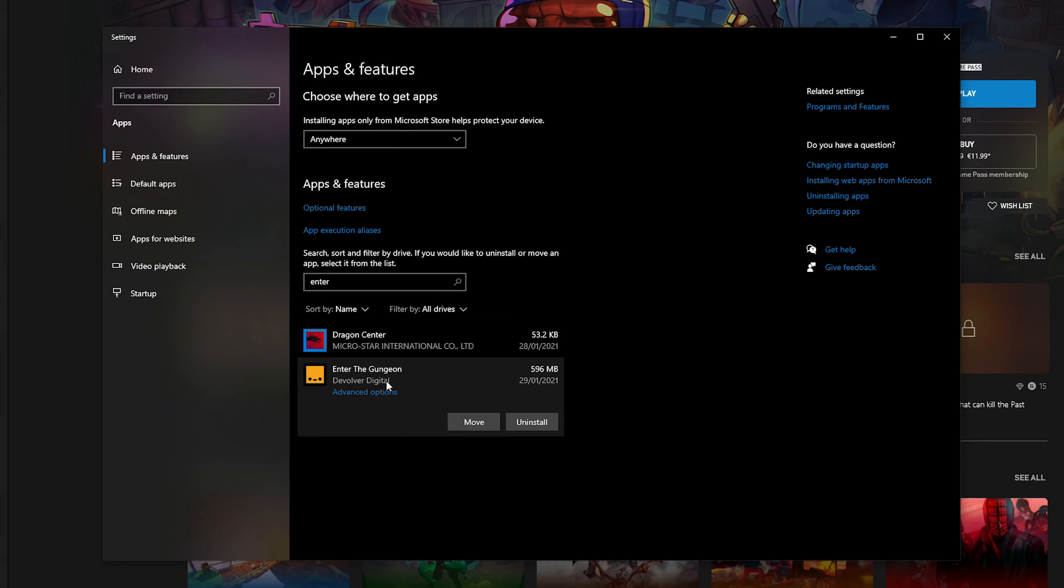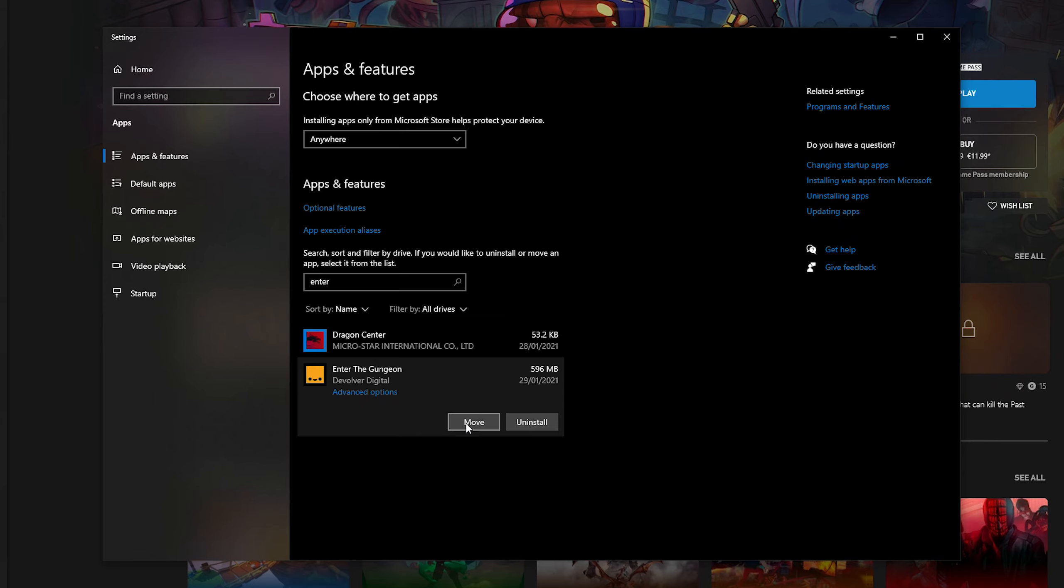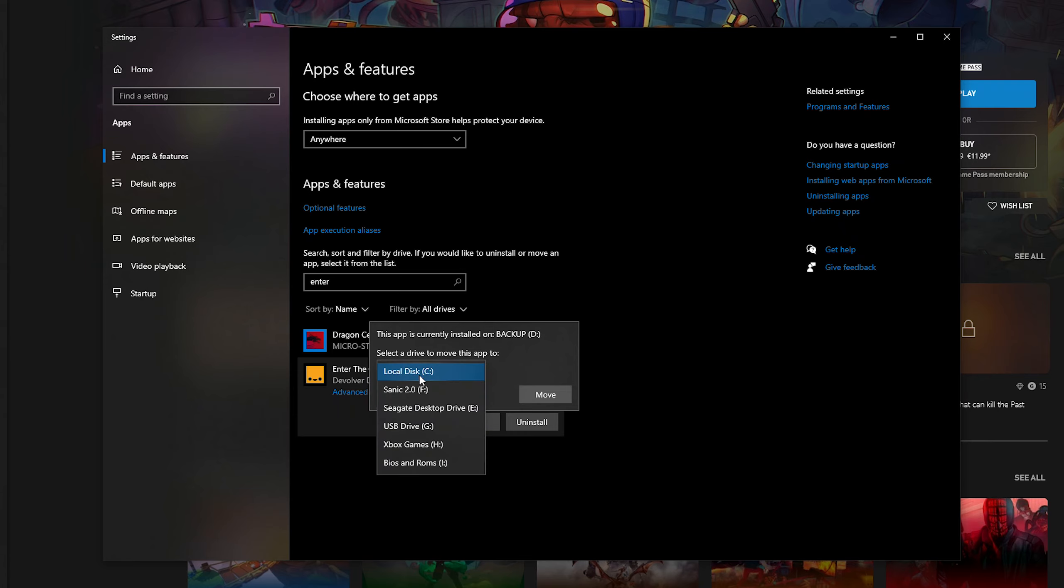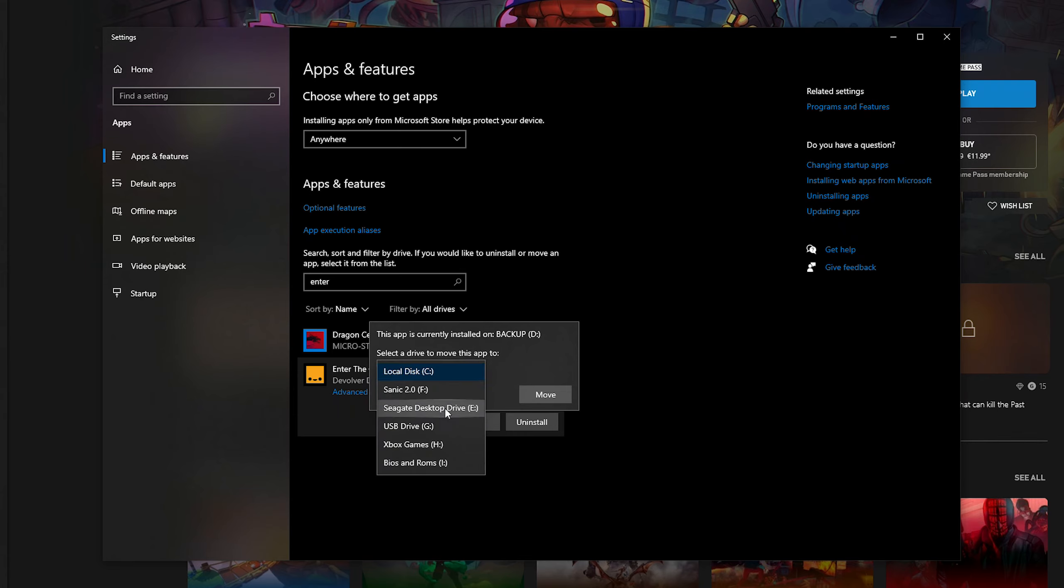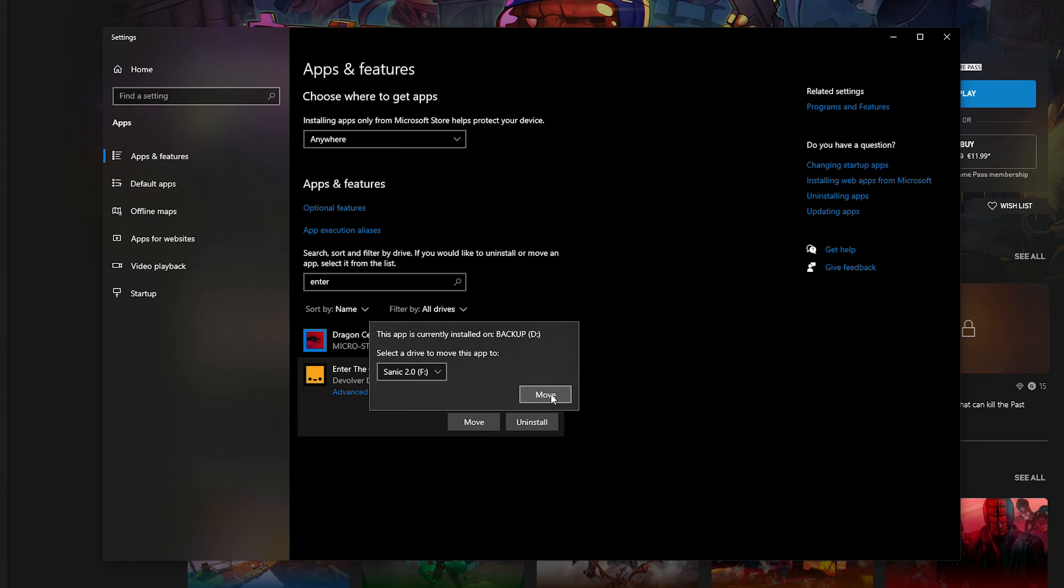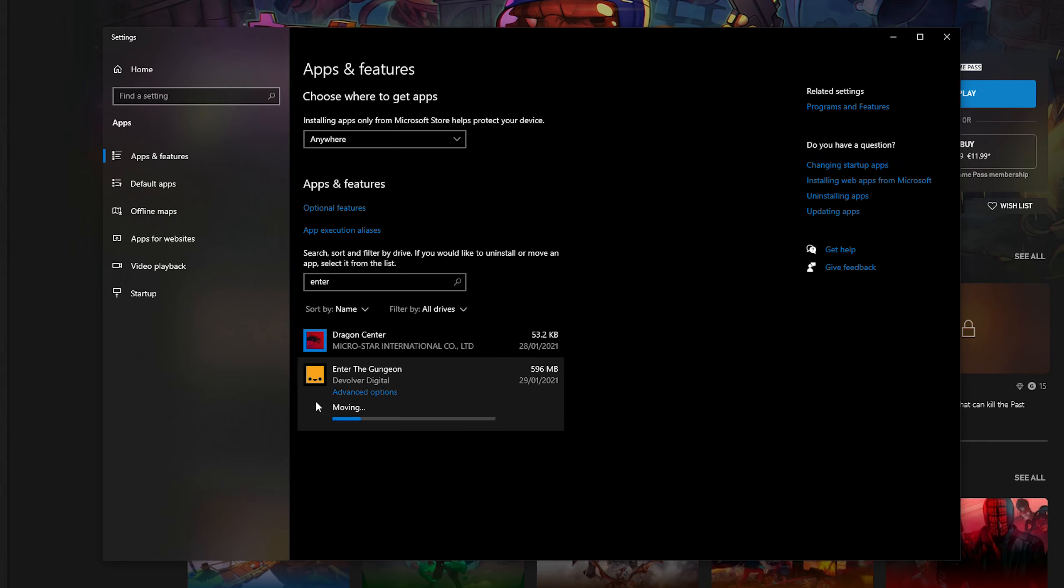What we're going to be doing is clicking and selecting this, open, and here we'll have two options: move or uninstall. What we can do from this point is select move. You'll then see here at the top it'll say this app is currently installed on D, so we'll know it's currently on the D drive. If we click on this drop down here, we can see all other drives we can currently install it to. So for today's video I'm going to be moving it to my F drive as an example. We simply select that and then we click move.